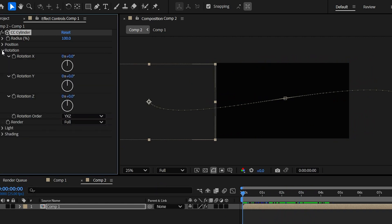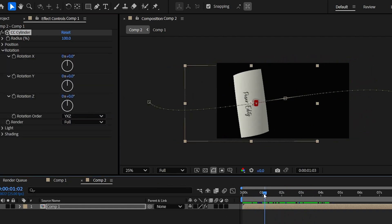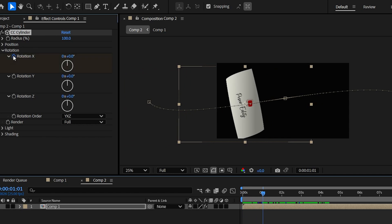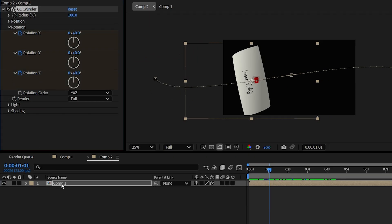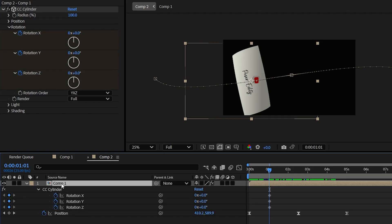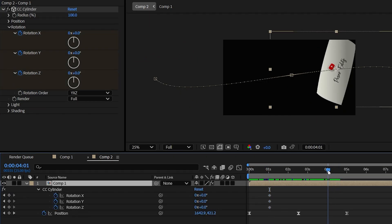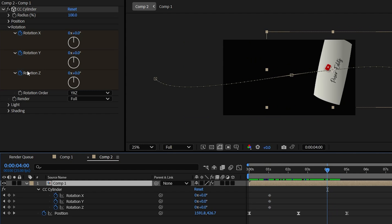Open its rotation properties. And right when the paper enters the frame, add keyframes on X, Y and Z rotational values. And now press U to open the keyframes. And then right at this frame, add the keyframes again.